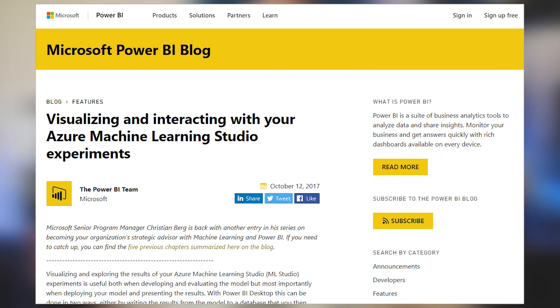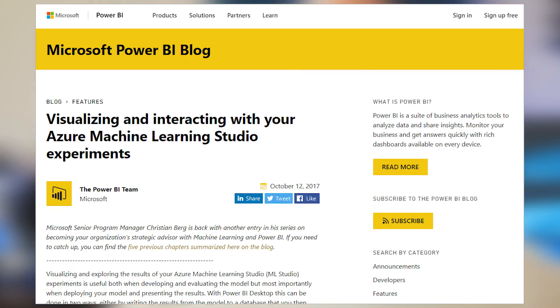Christian Berg from the Power BI CAT Team has a blog where he looks at how to visualize and interact with your Azure Machine Learning experiments. If you're using Azure Machine Learning and creating experiments and you want to explore those items with Power BI, this is a great blog. He goes through how he set this up and talks about the different pages in the report. It is a long and very detailed blog post, so if you're interested in exploring your Azure Machine Learning experiments with Power BI, check out this blog post.